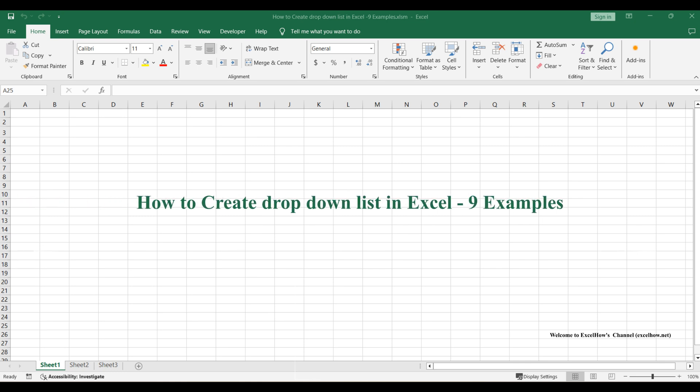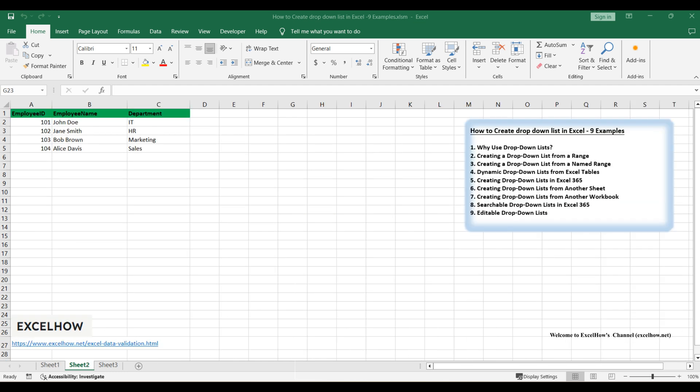Welcome to this practical Excel tutorial where we'll master the creation of drop-down lists. These user-friendly lists are essential for efficient data entry, ensuring accuracy and consistency across your spreadsheets. We'll explore various methods, including creating lists from cell ranges, named ranges, and Excel tables.